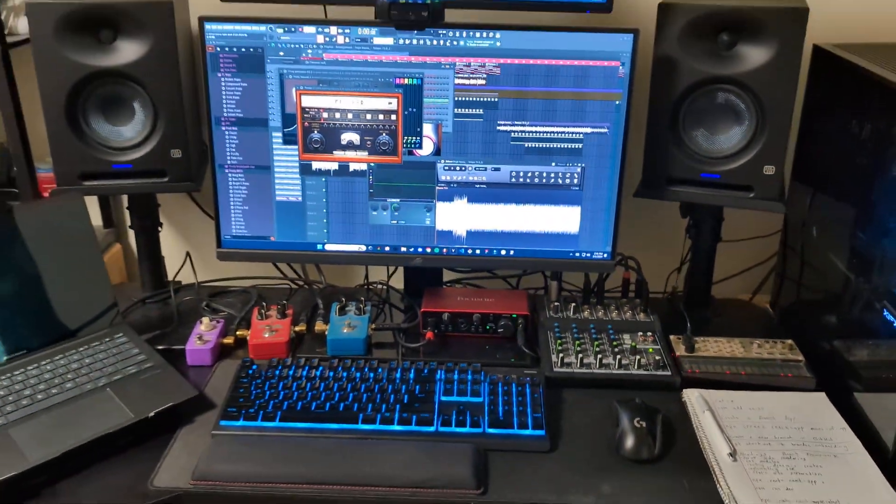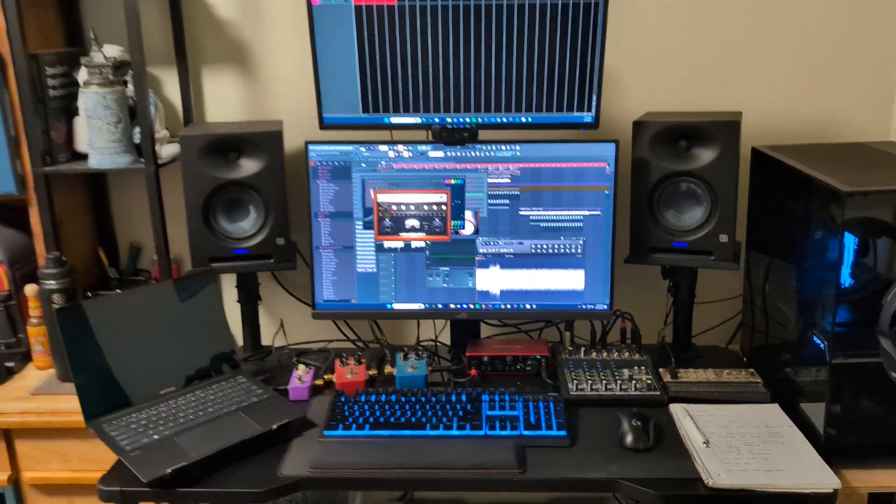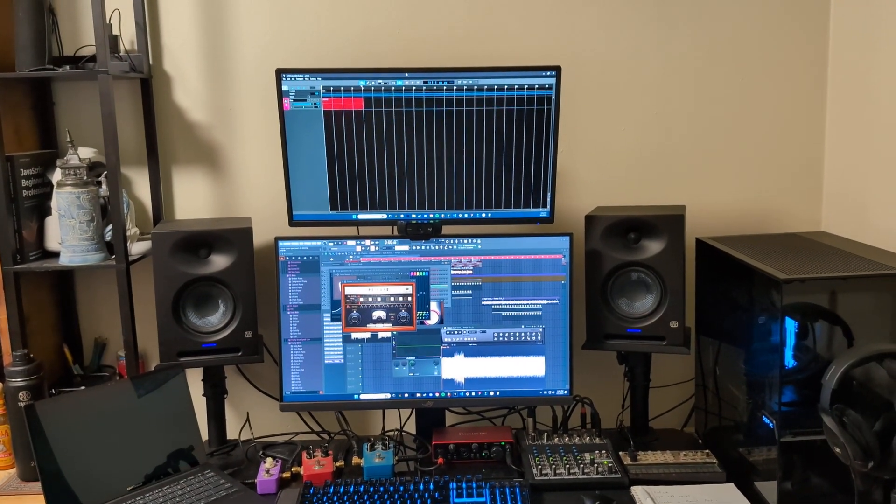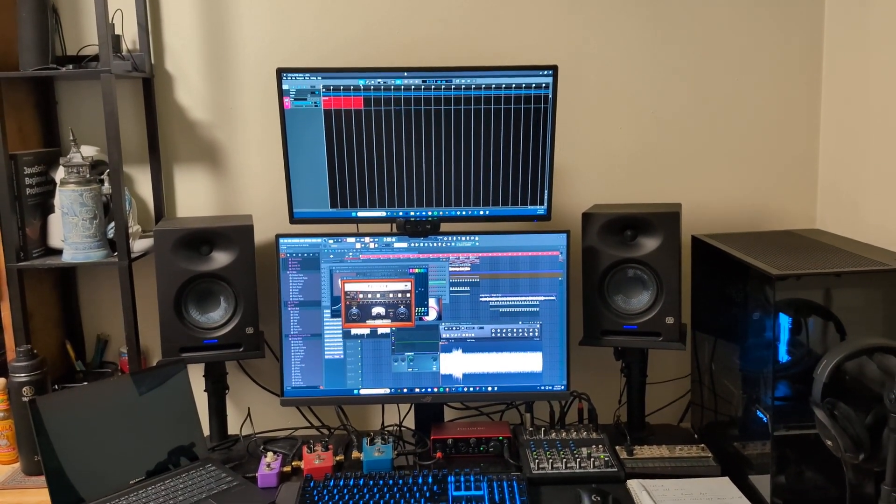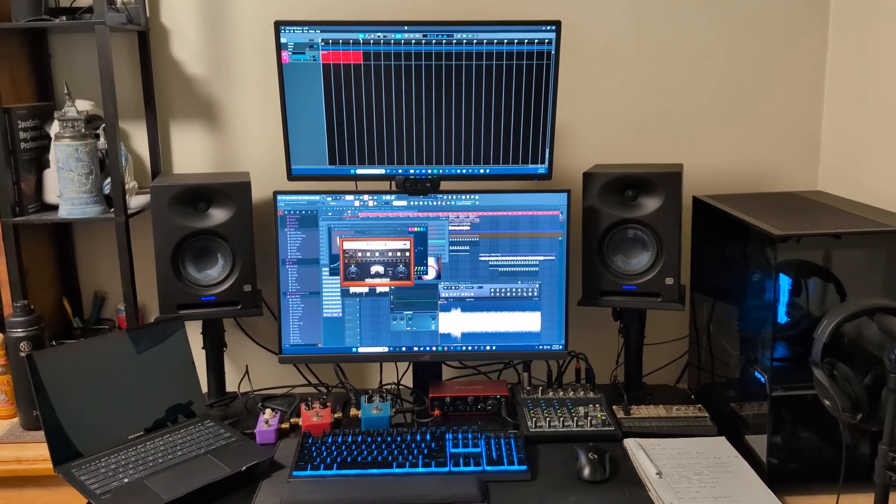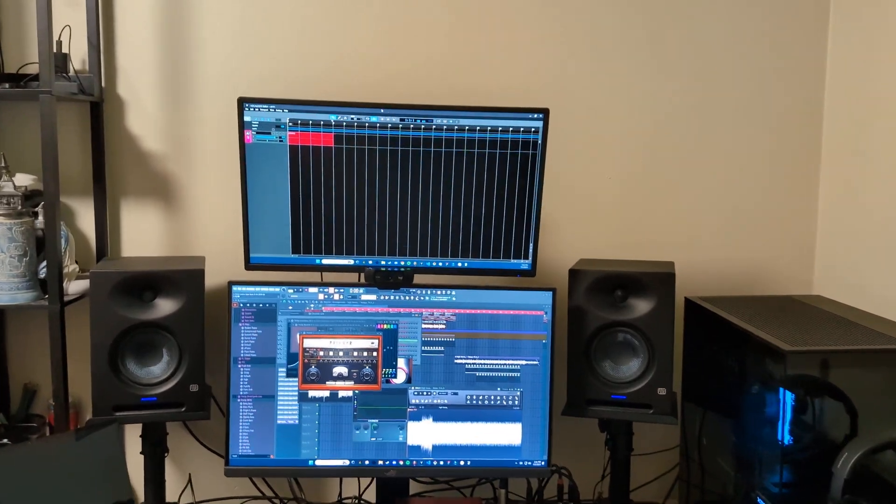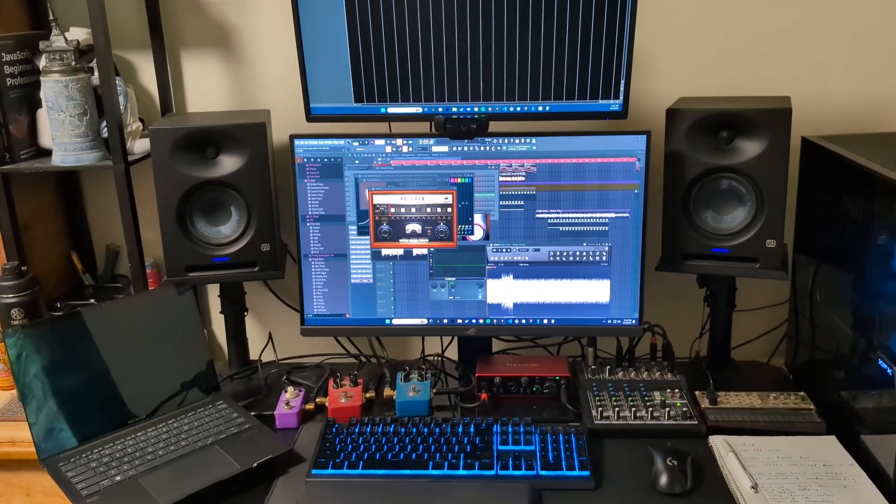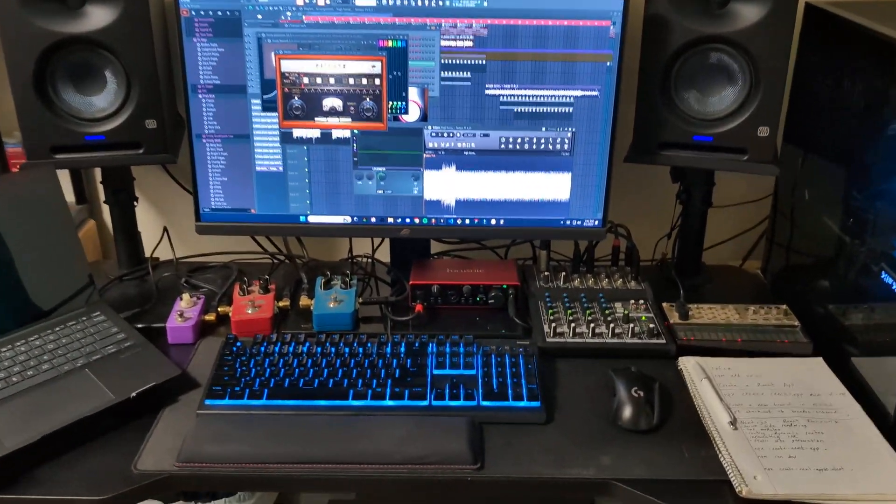I updated my monitors so that the speakers on either side are not being blocked. So I just put the second monitor up top. That one's got Vocaloid running, FL Studio on the bottom.